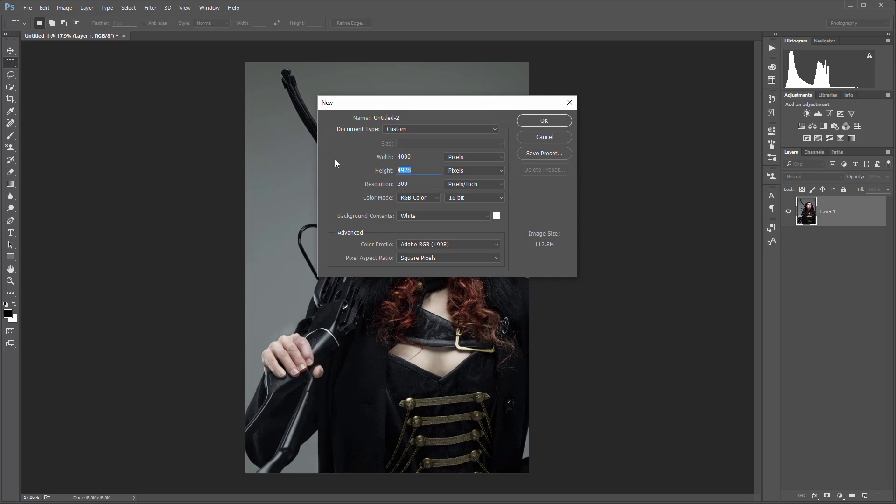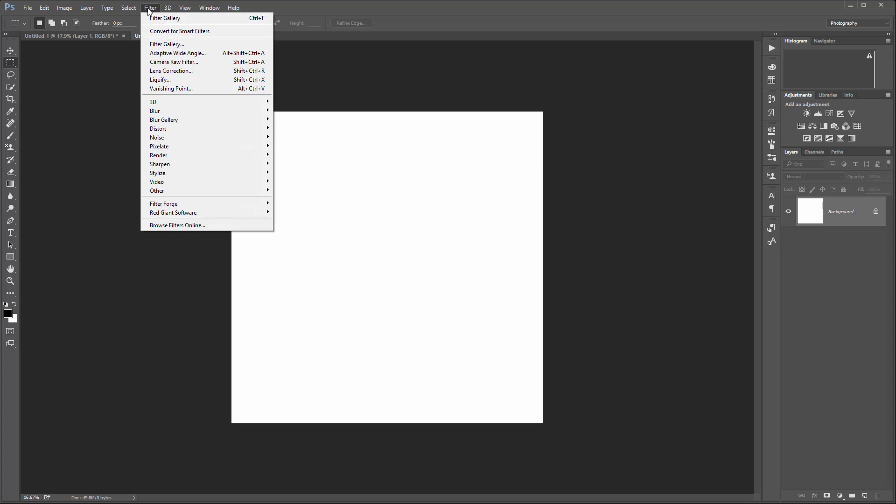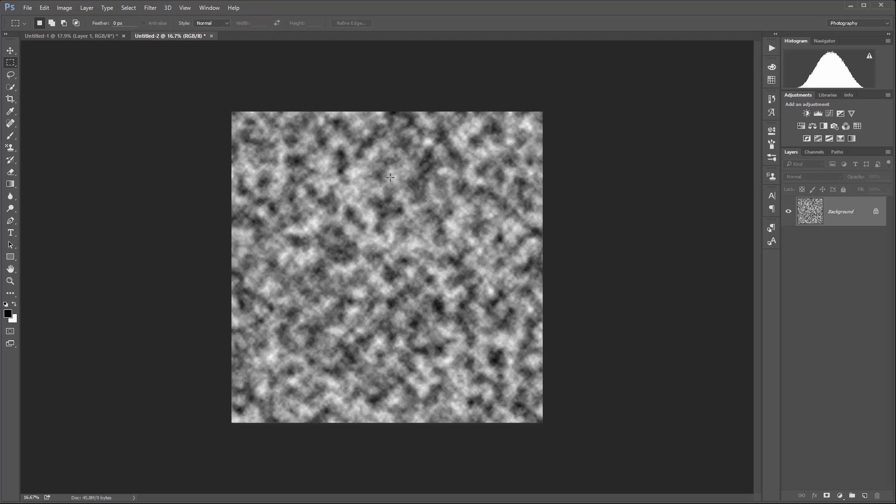I'm going to set 4000 by 4000 pixels. You're going to have a different size and I want to be sure it's 8-bit mode set. Click OK and next go to Filter > Render > Clouds.